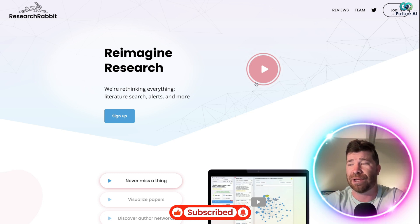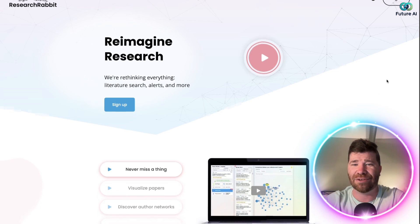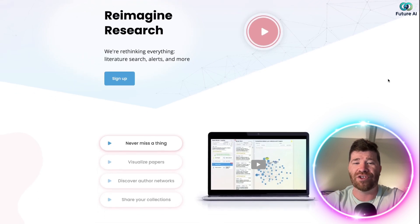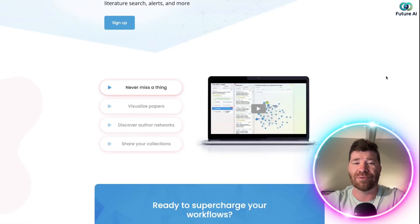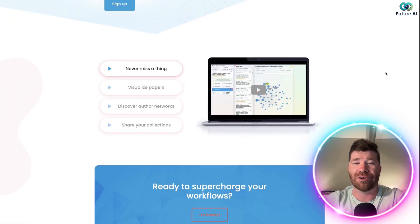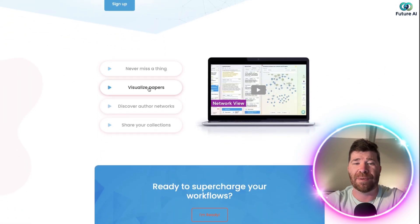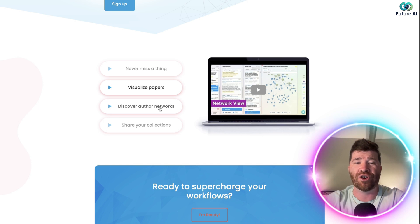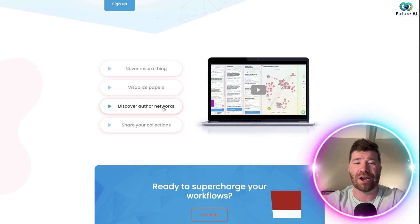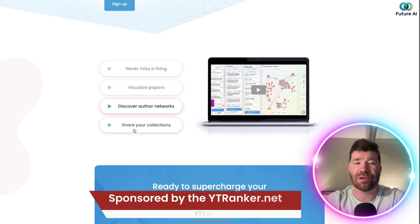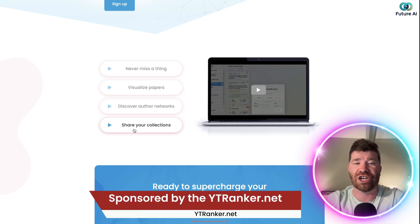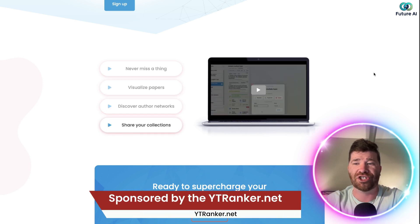So if we scroll down, you guys will see Never miss a thing. Not only that, we got Visualize Papers, we even have Discover Author Networks, and then we even have Share Your Collections.